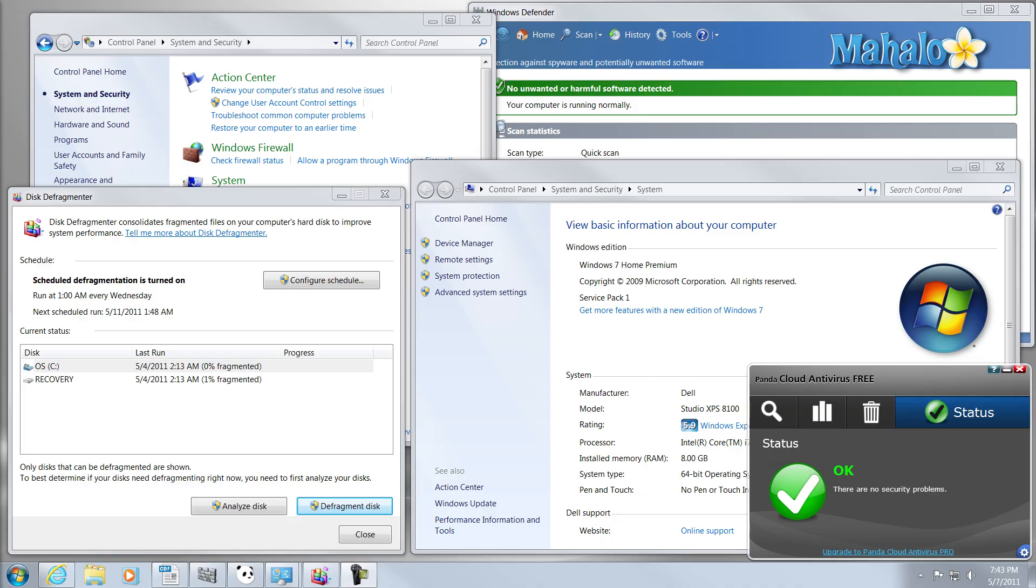Wow, look at all that stuff on that screen. That's a lot of stuff. I thought we were supposed to be speeding up our PC, not slowing it down.